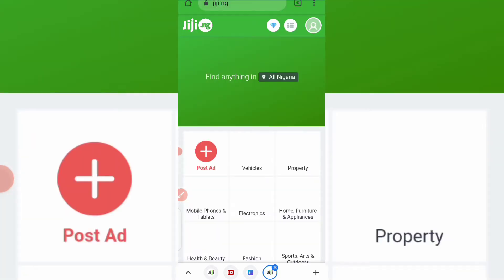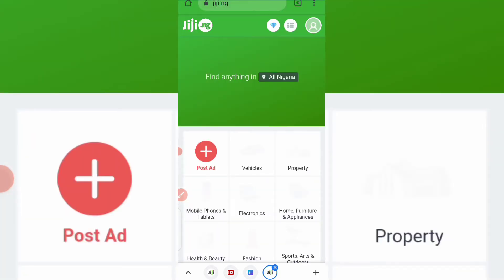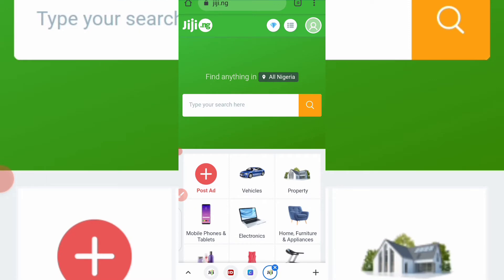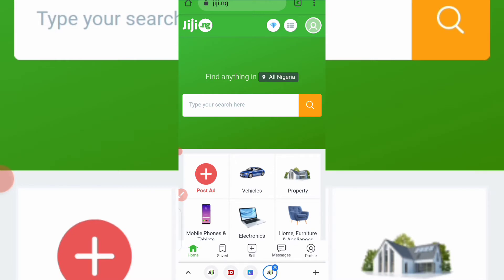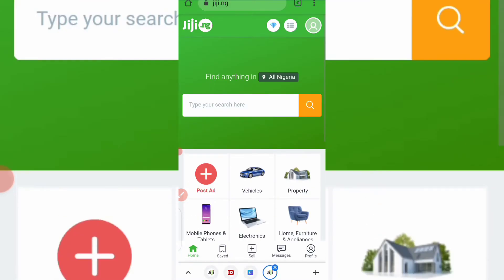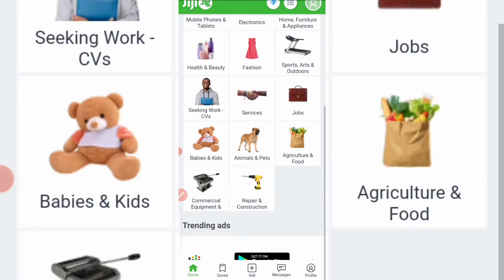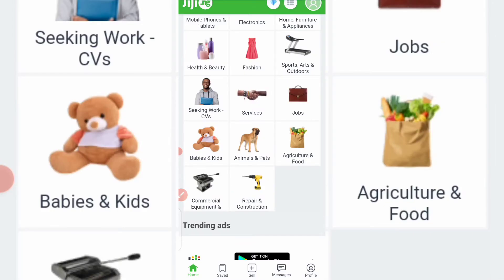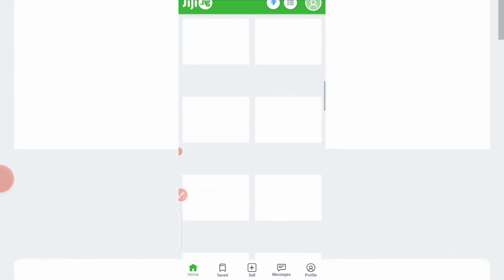So let's go back to Jiji.ng. Okay, so here we are. So the first thing you need to do is to sign up if you haven't done that. You need to sign up. I'm already signed up and logged in into my account. So all you need to do is to click on sign up, okay, and sign up on Jiji.ng.